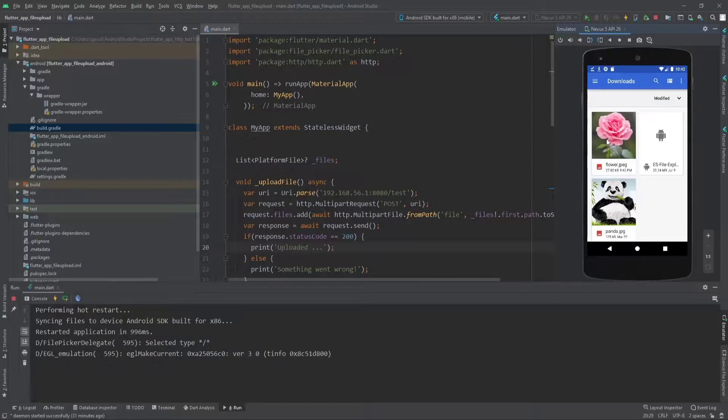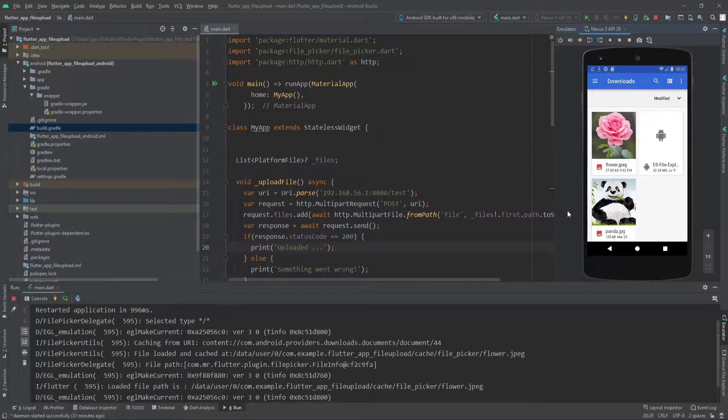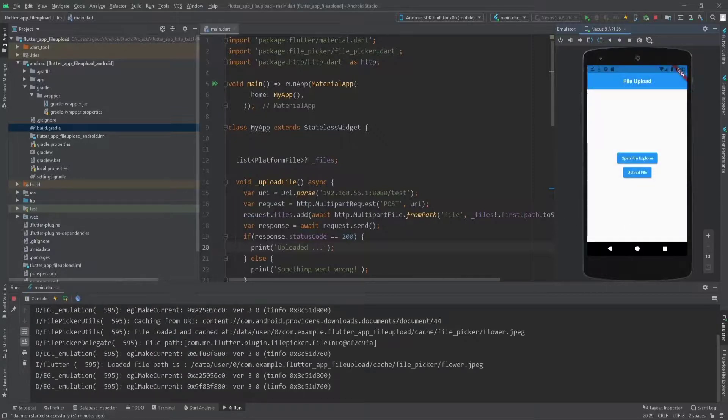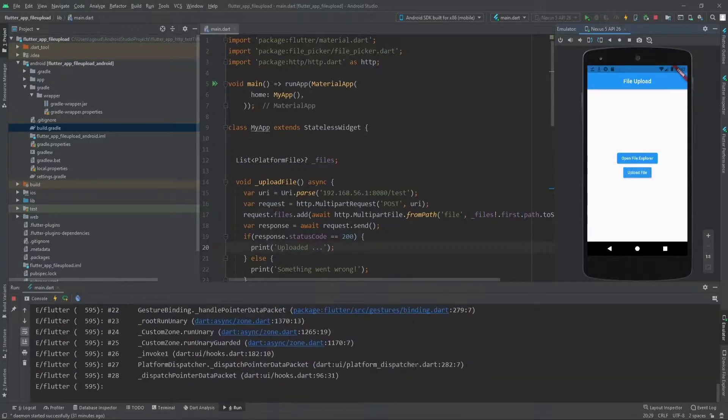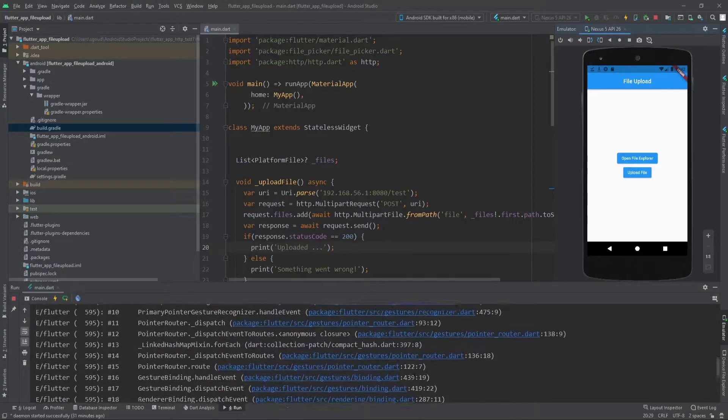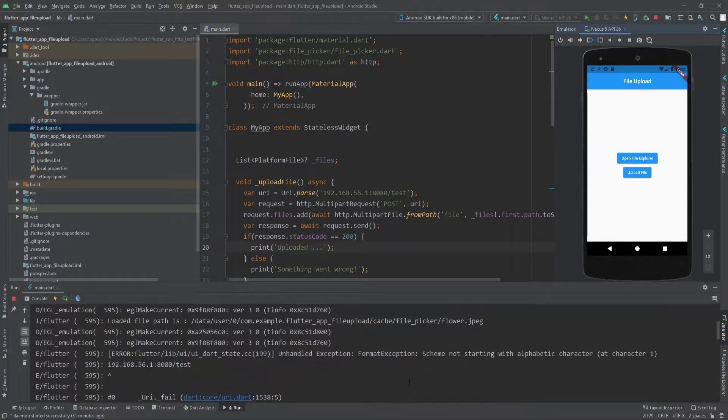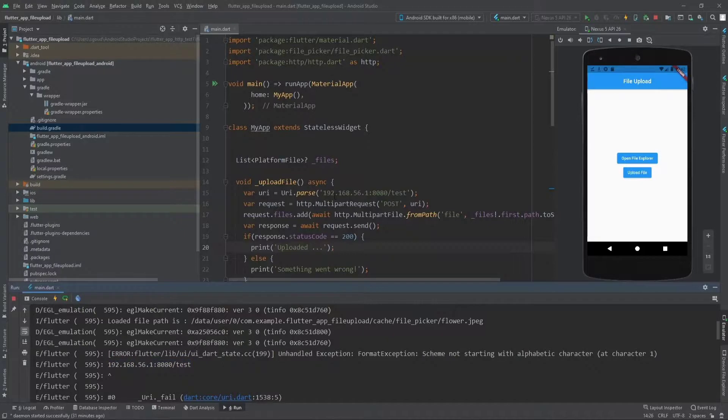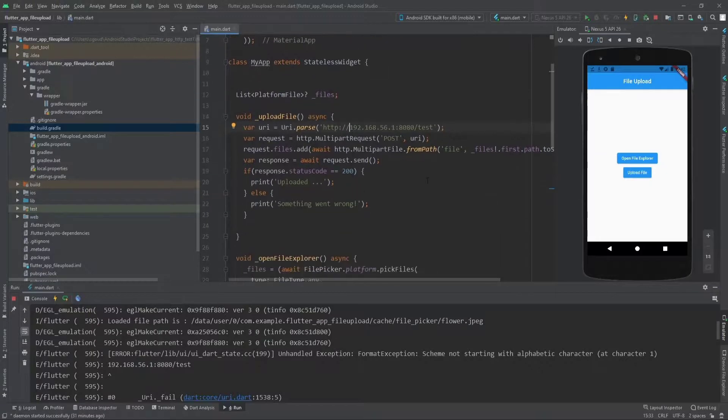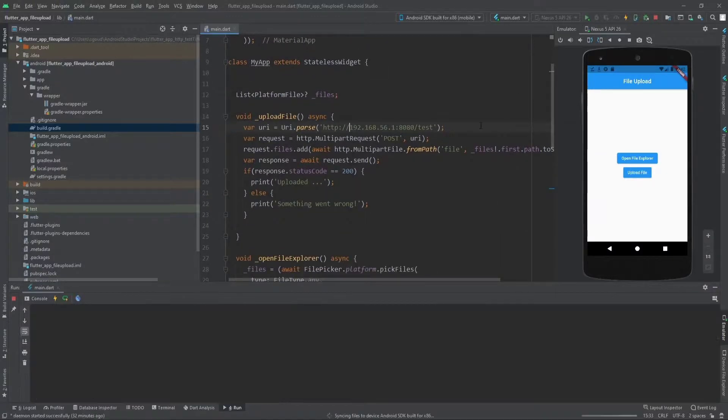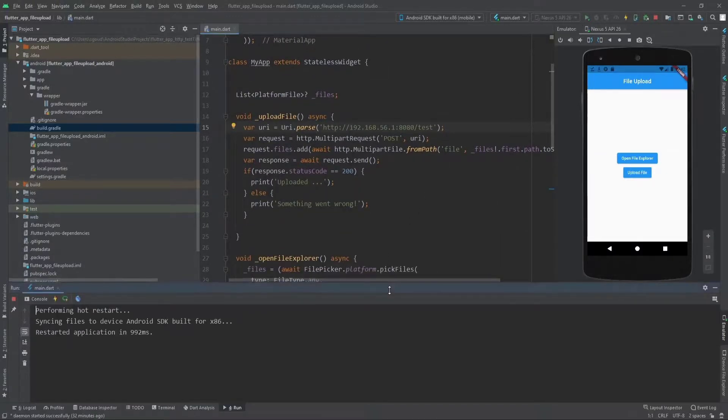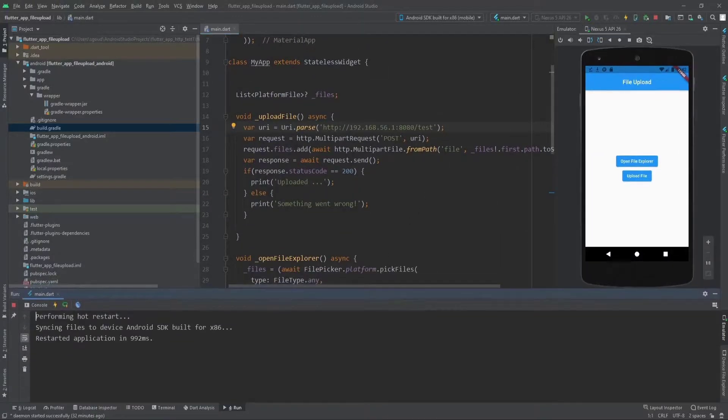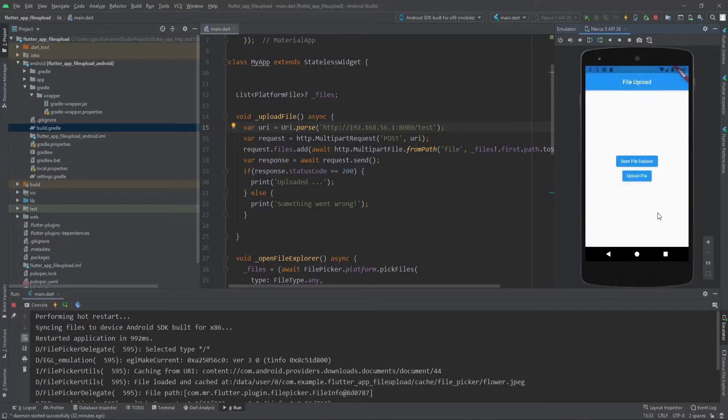Open the file, open the flower picture, and click on upload file. Now we get an exception again because we cannot start with alphabetic characters. We can't start with 192—we need to add http or https before our IP address. Let's run it again.